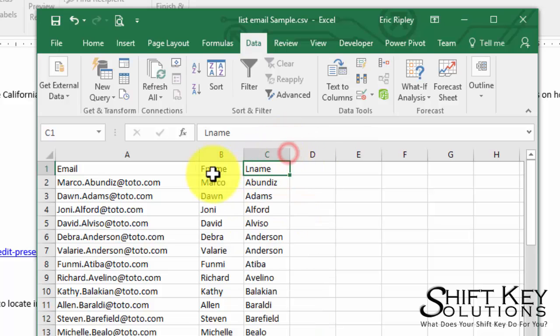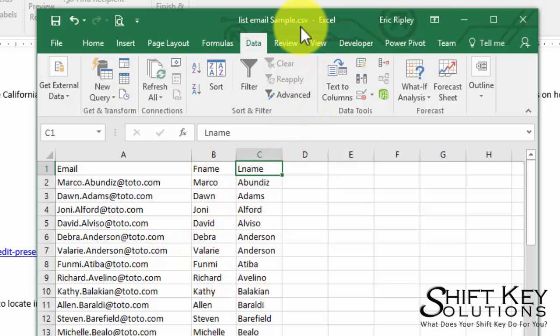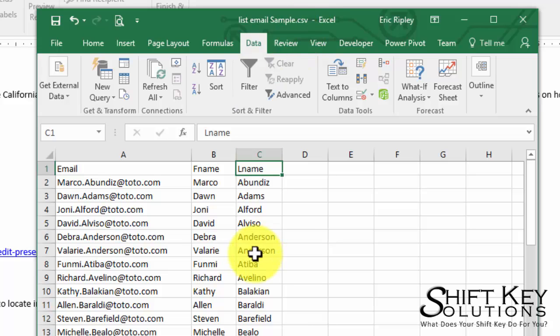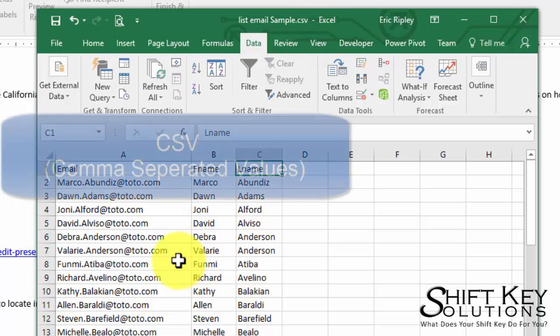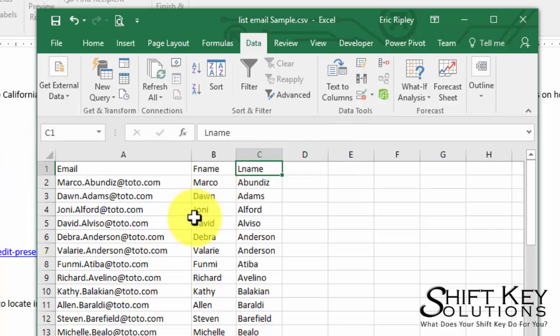Now from here I'm going to auto fit some of the columns. It won't make much of a difference because this happens to be a CSV file format, and as we all know, CSV happens to stand for comma separated values. So otherwise delimited. That's all it is.